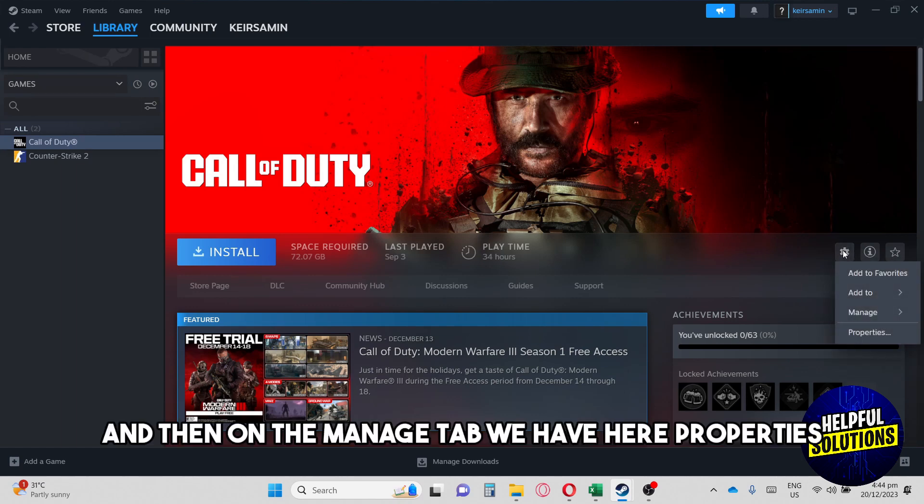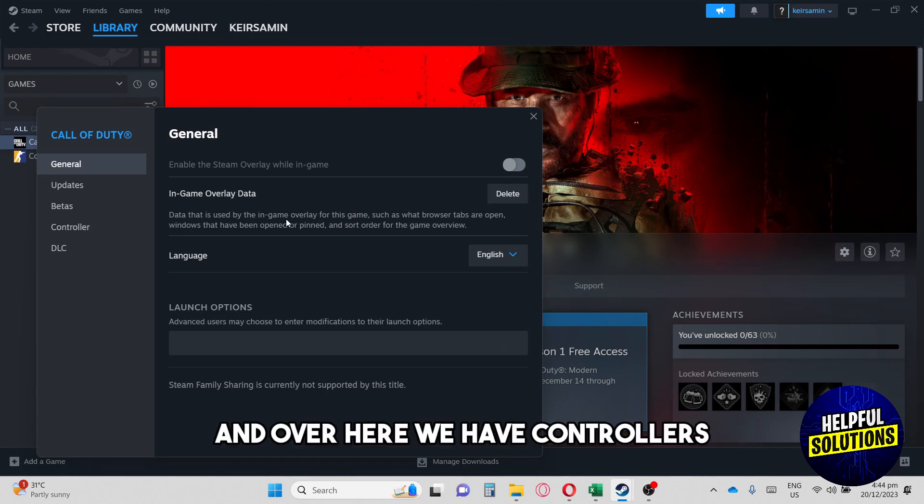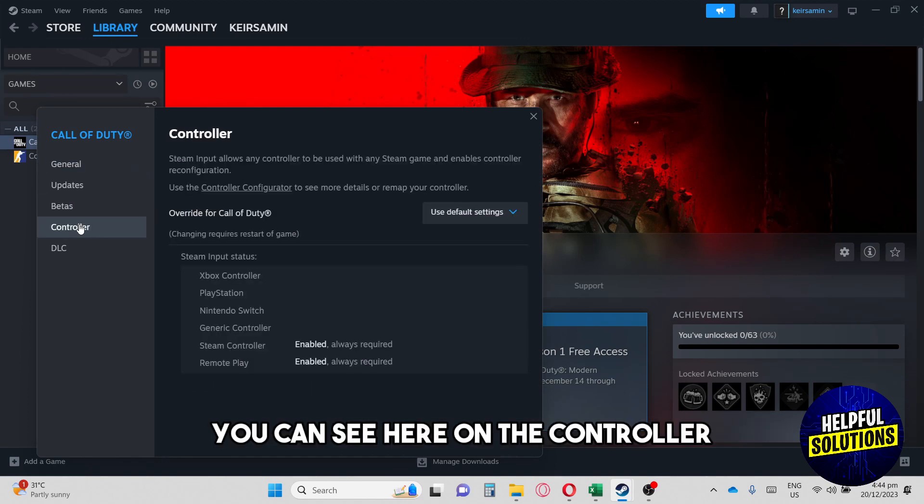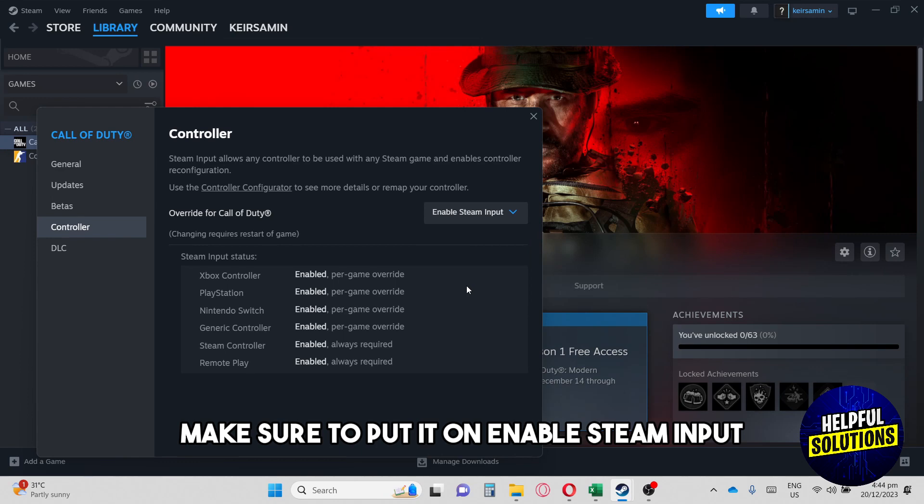And then on the manage tab, we have here properties. And over here, we have controllers. You can see here on the controller, make sure to put it on enable Steam input.